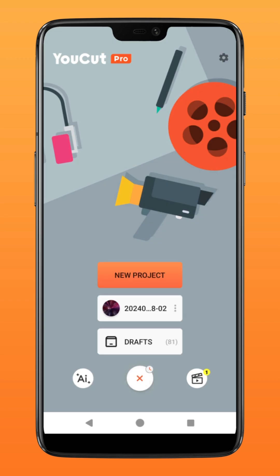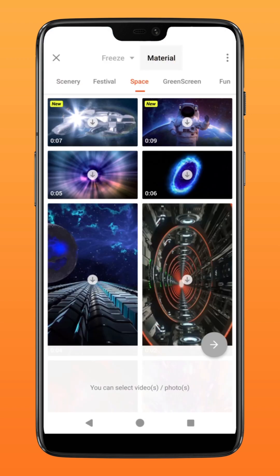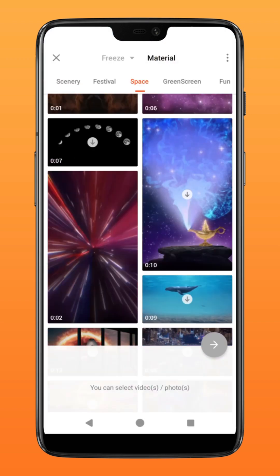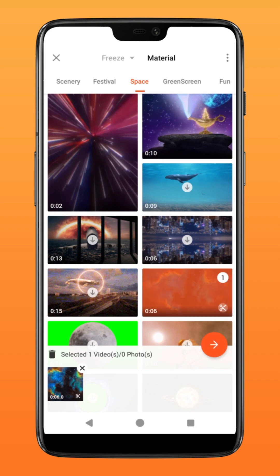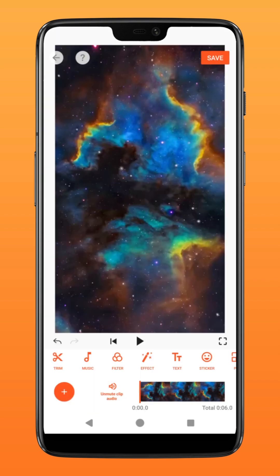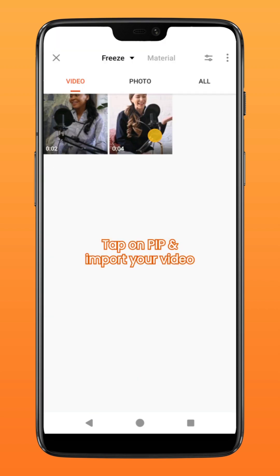First, create a new project and under material select a background of your choice for the intro. Tap on PIP and select your video.